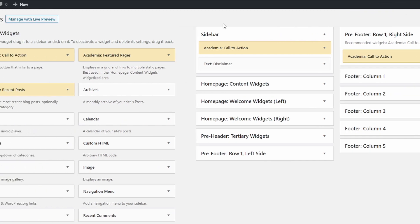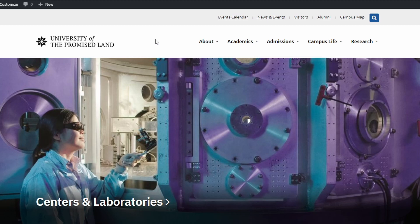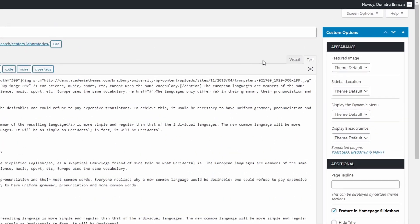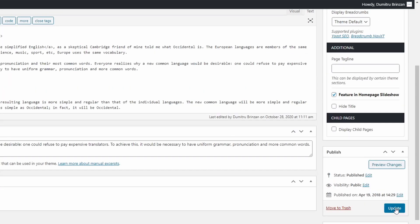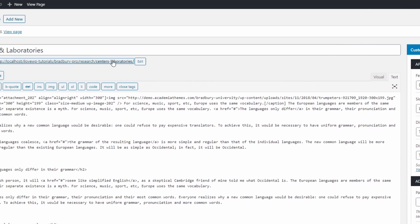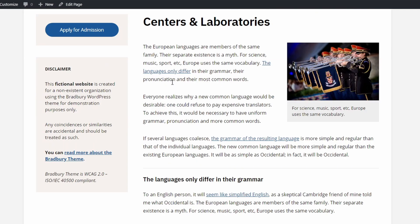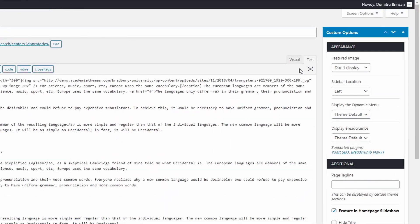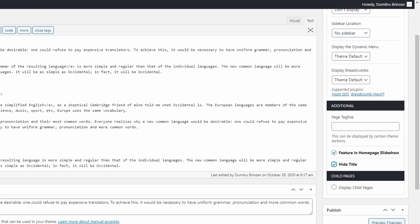The premium version of the theme provides an easy way to change some things on a per-page basis. For example, we might want a specific page to have the sidebar on the left side, not on the right side, as well as hide its featured image. Edit the page, choose the sidebar's position and save the changes. We could also hide the sidebar completely and even hide the page's title. There could be scenarios in which you would need these features.